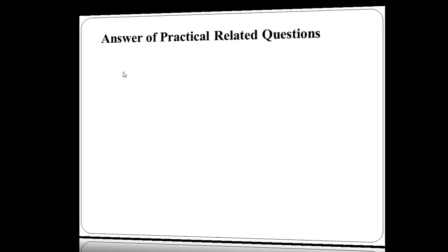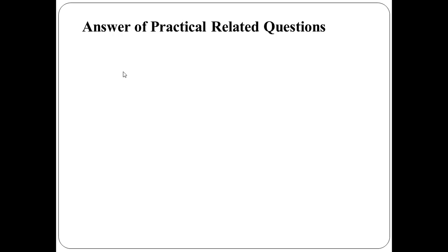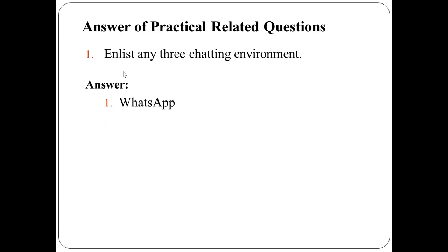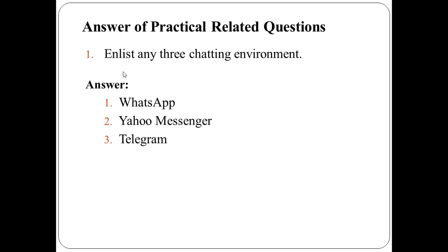Let us discuss the practical related answers one by one. Under first question, you have to enlist three chatting environments. So the answer is, you can use the chatting environment as WhatsApp, then Yahoo Messenger, Telegram.